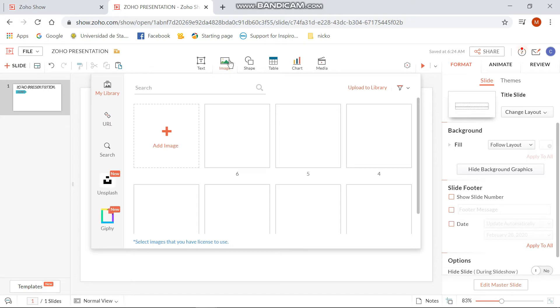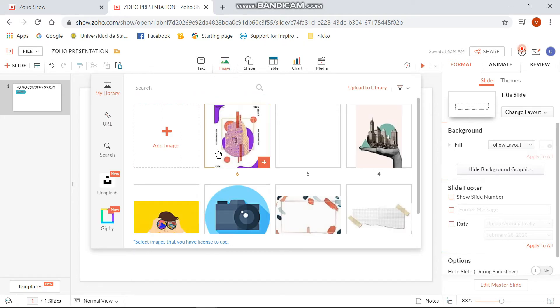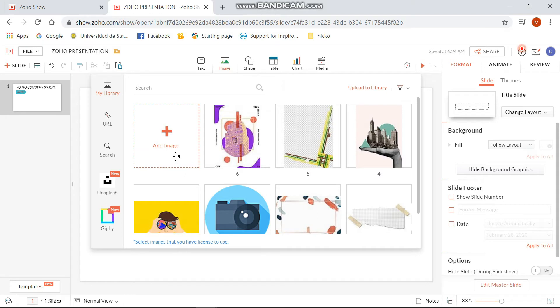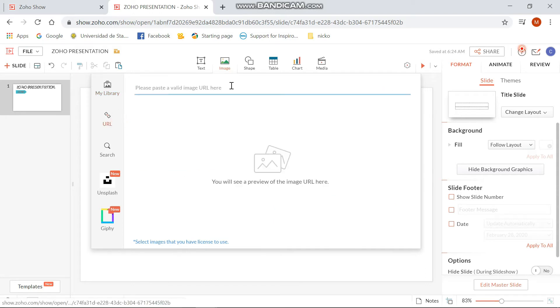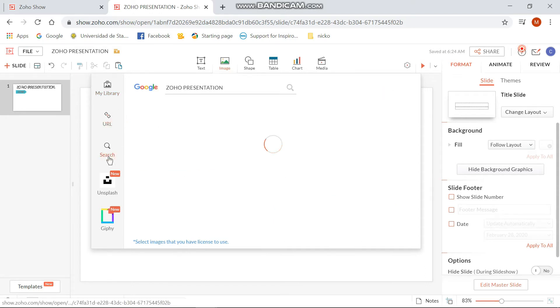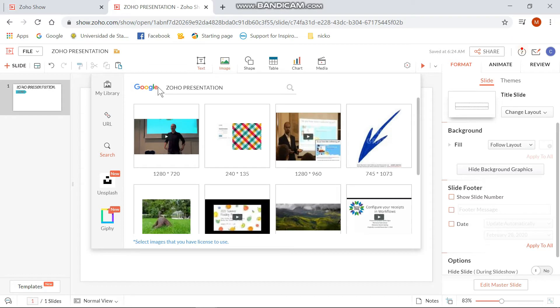After doing that, I can now show you how to add an image. There are five ways to add an image: first is My Library, second is URL, third is Search, fourth is Unsplash, and fifth is Giphy.